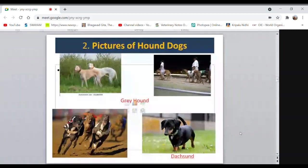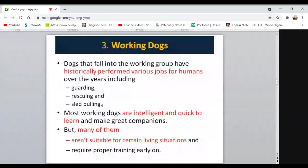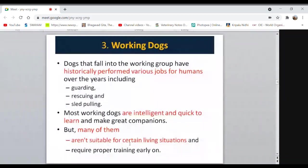Working dogs perform various jobs for humans: guarding the home, rescuing people during disasters, and sled pulling — like cattle and buffalo pulling loads. Most working dogs are intelligent and quick to learn. However, many of them are not suitable for certain living situations, which will be discussed in the next class.